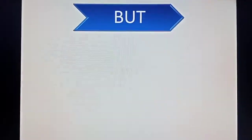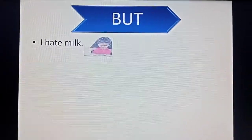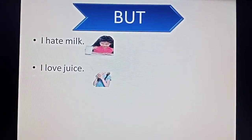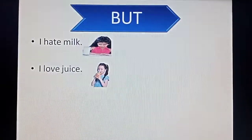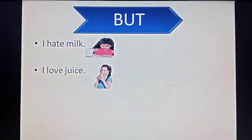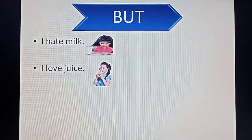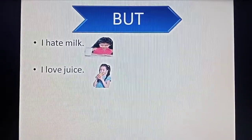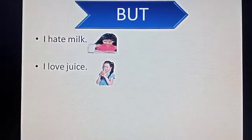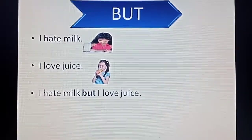Next is the conjunction 'but'. I hate milk. I love juice. Here, we are talking about our likeness but with opposite sense — hate means I don't like, love means I like. So to join these two sentences, we will use 'but' because we are talking about opposite natures. We will join it like: I hate milk, but I love juice.